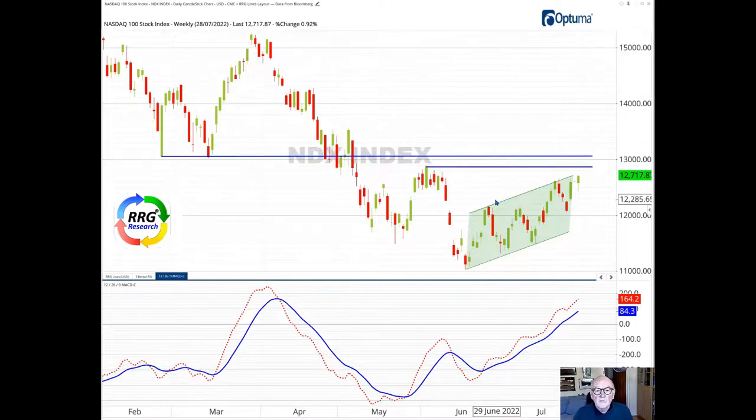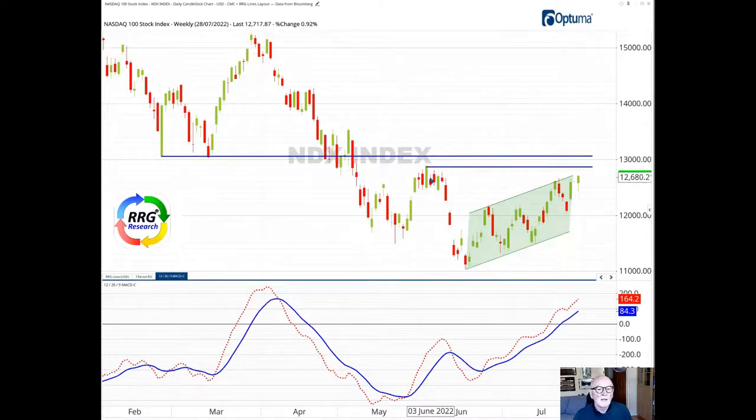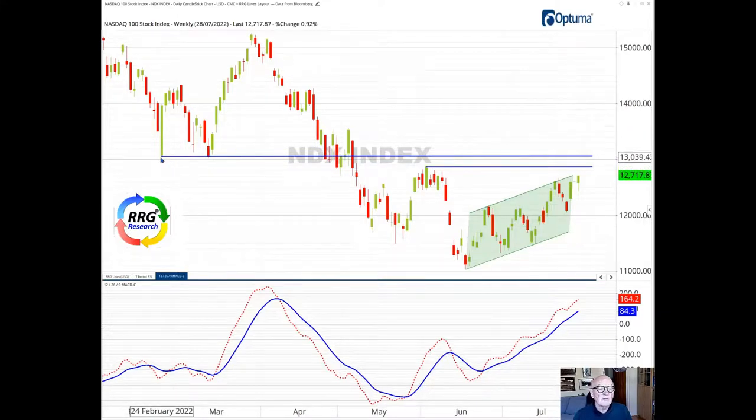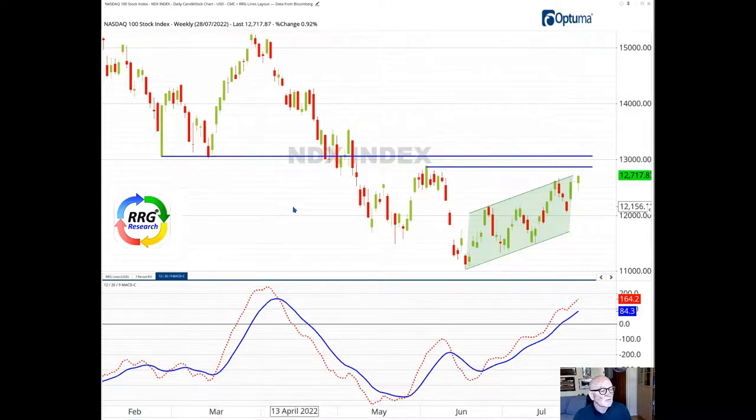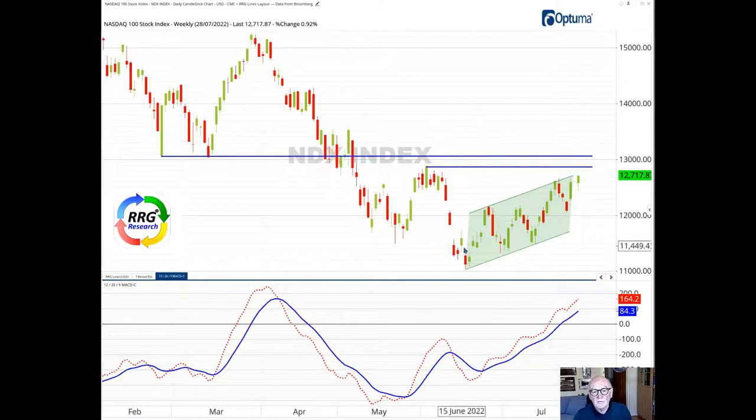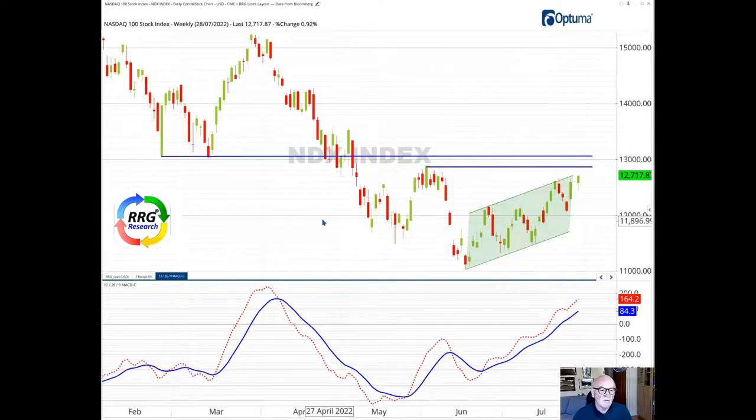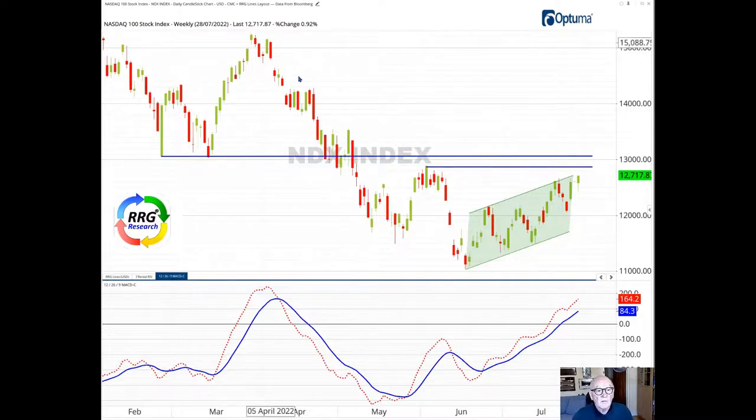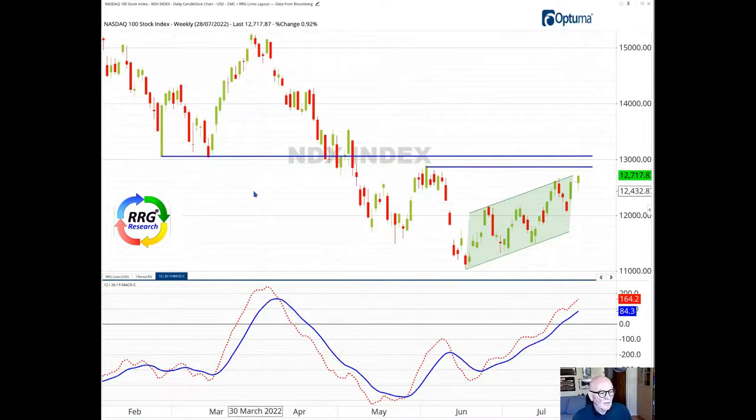It is approaching two significant resistance levels. One is from this May high here at 12,800, a minor resistance level. But we've got a significant support level from these two lows here, this consolidation here just above the 13,000 level. So we're moving up in this parallel channel towards these two resistance levels. The chances that these two levels are going to give way and we're going to break the pattern of lower highs that has been intact and dominated the markets since we had the March high.